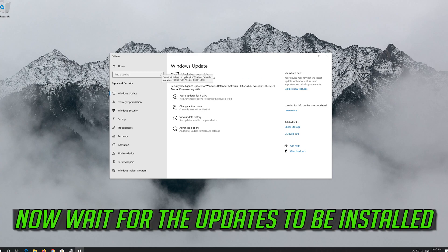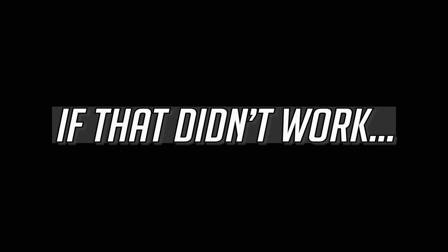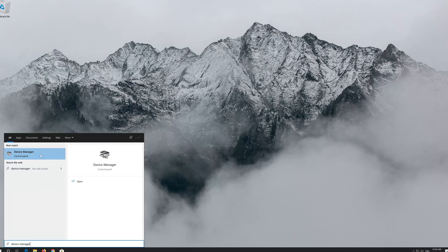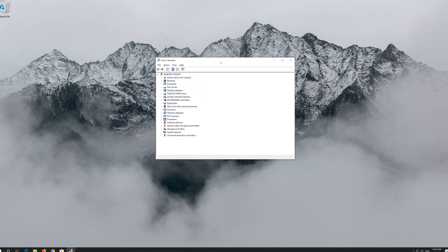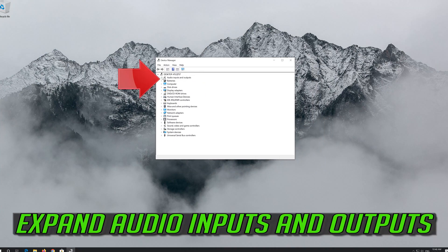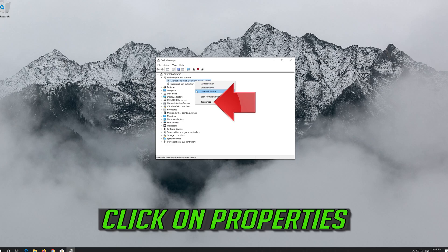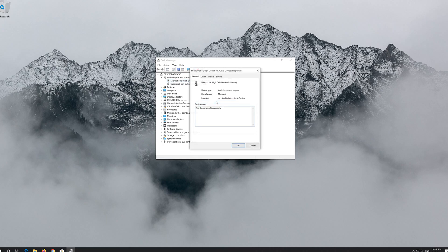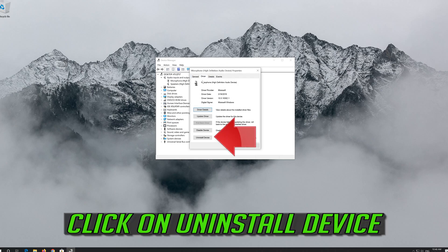Wait for the updates to be installed. If that didn't work, open Start and type Device Manager, then open your Device Manager. Expand Audio Inputs and Outputs, right-click your microphone, click on Properties, and open the Driver Tab.